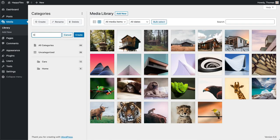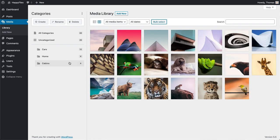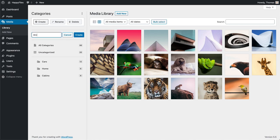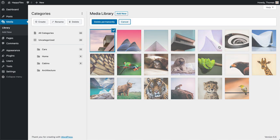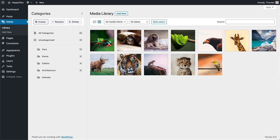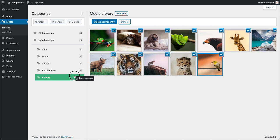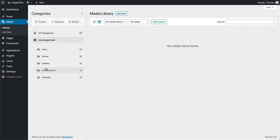We can just keep going like this. I'm going to create my second category, bulk select again, move my images in. Creating the next one — Cabins — bulk select again. Next one would be Architecture. Bulk select, and the last one I'll name Animals. Bulk select again. You can see now within about one minute I created five categories and assigned all 44 images to each of those categories.